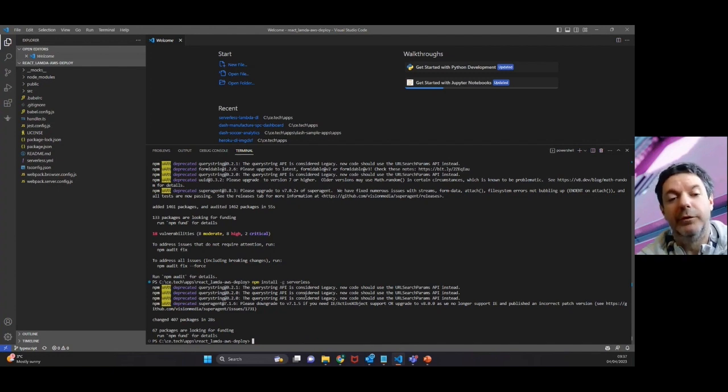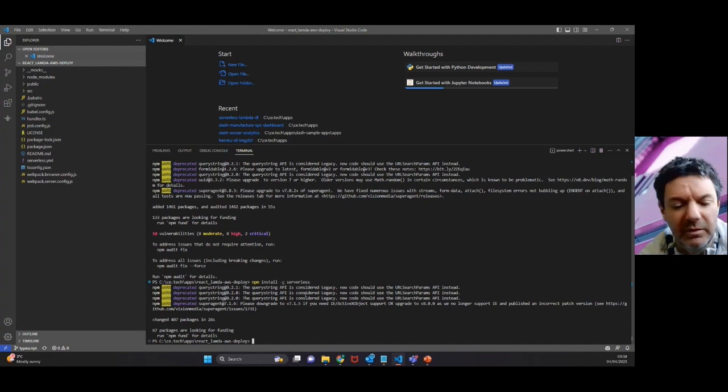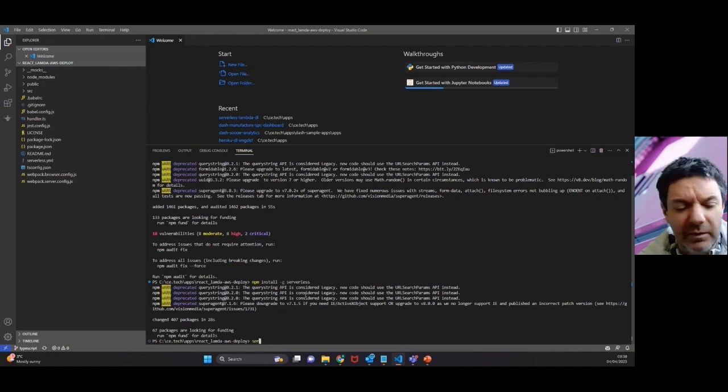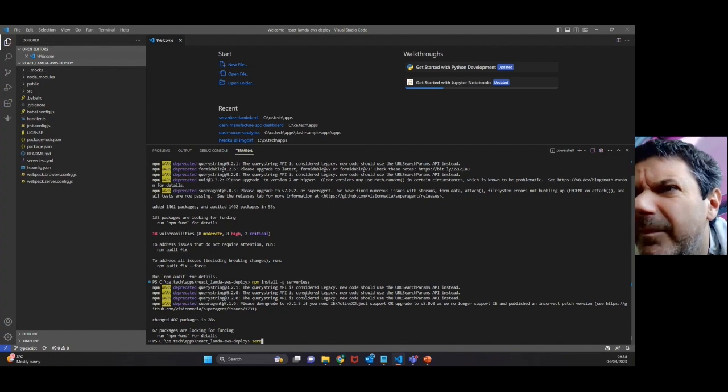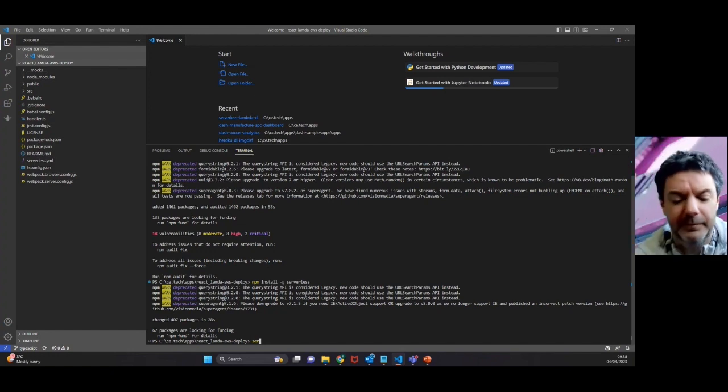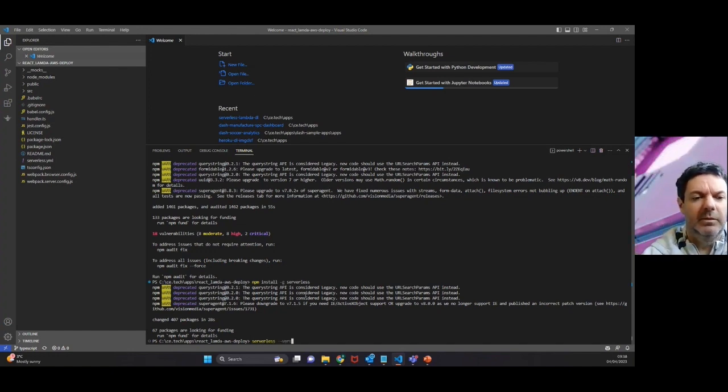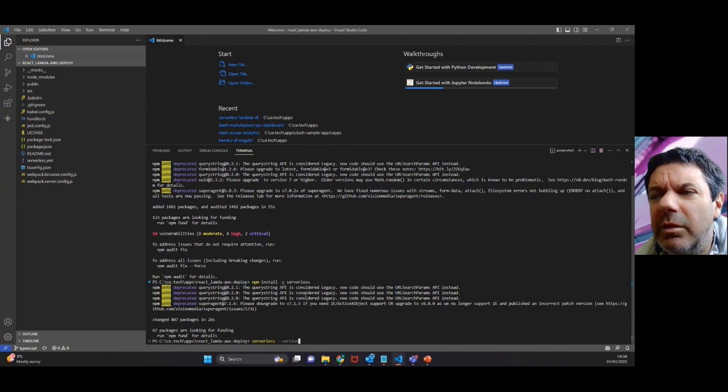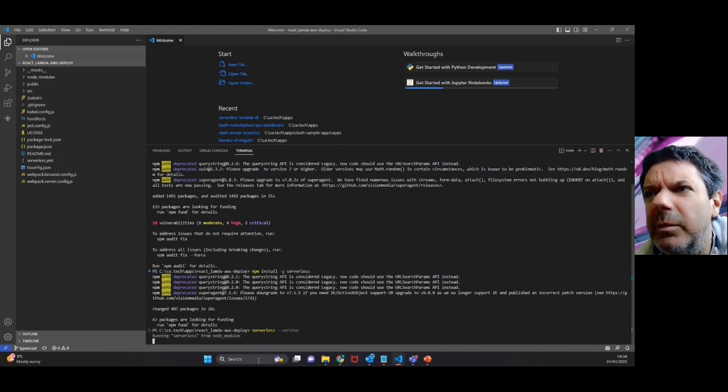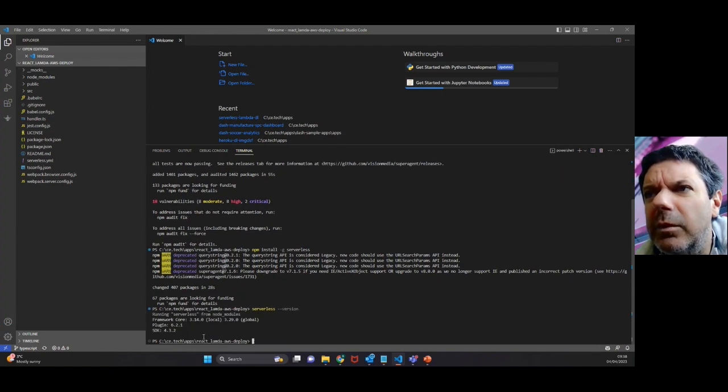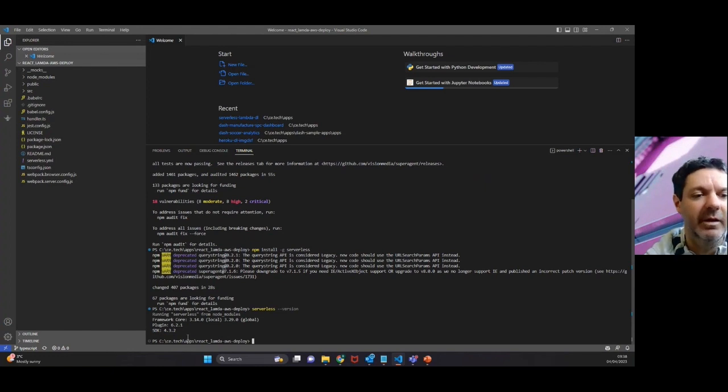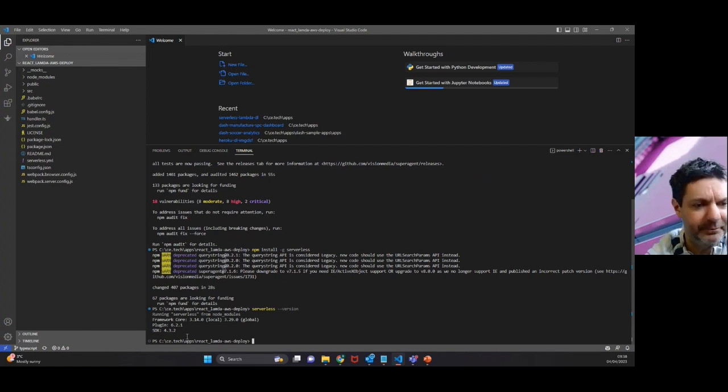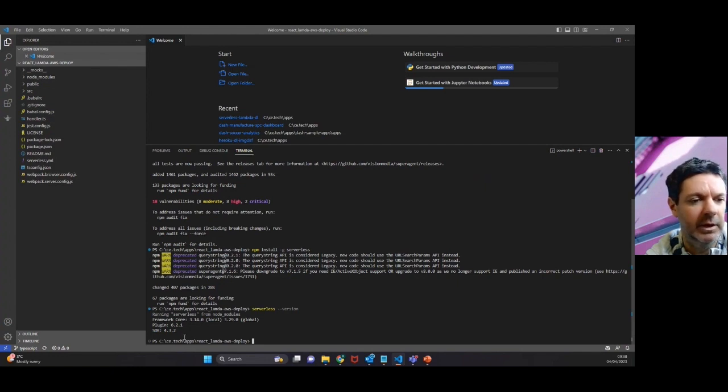If you do do that step, you can actually do afterwards this command: serverless --version. That should tell you the version that's been installed. Obviously if there's still an error that will throw another error, but it should be fine once you've overridden the execution policy.